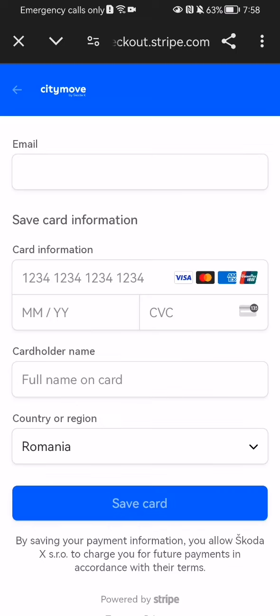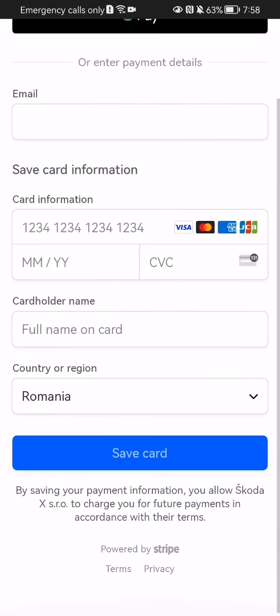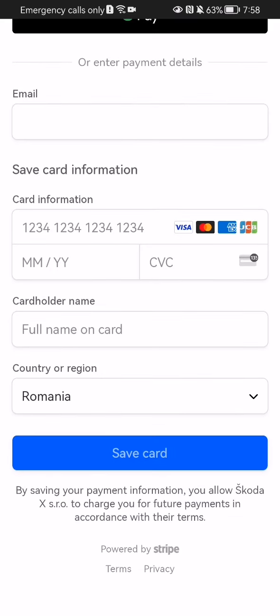Wait a little bit, and then you can enter your email address and the card information — basically the card number, the expiration date, and the protection code. After that, enter the cardholder's name, which is going to be your full name.